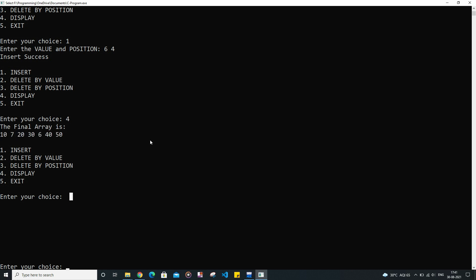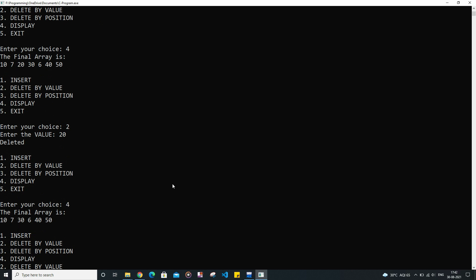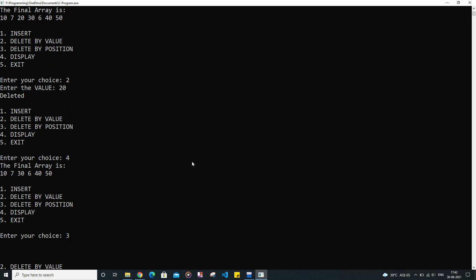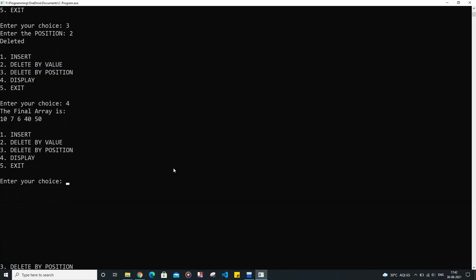Now to explore the second function, we are going to delete one element by value. So I want to delete 20. Now let us display the final array — as you can see, 20 is no longer inside the array. Now I am going to delete an element by its position. The element at the second index is going to get deleted — it is deleted. Let us see the final array — there is no 20 element inside the array.